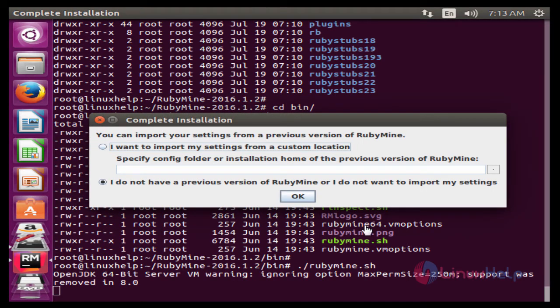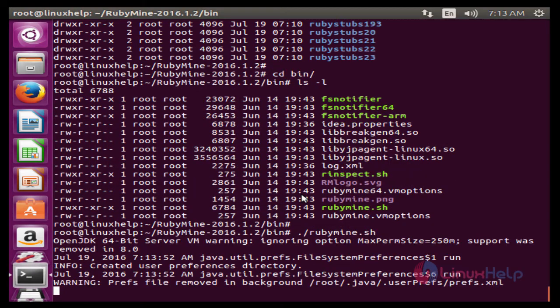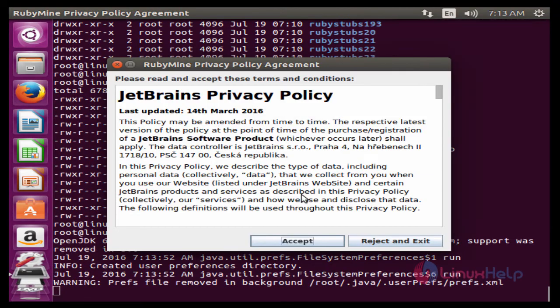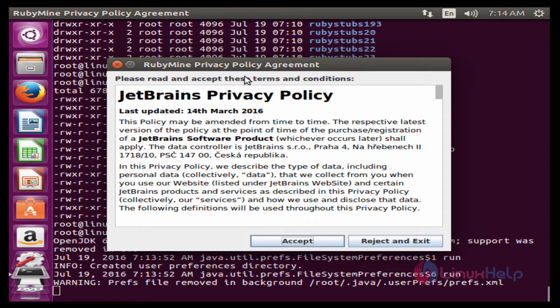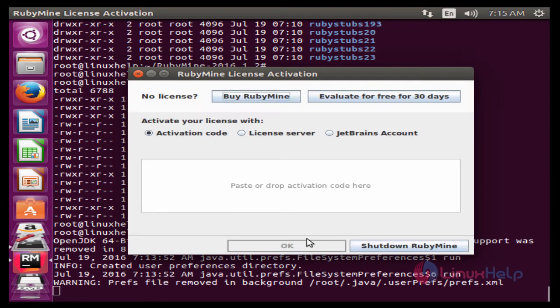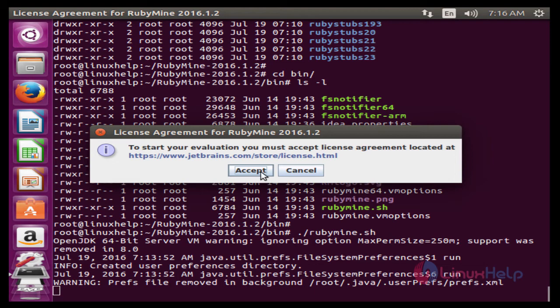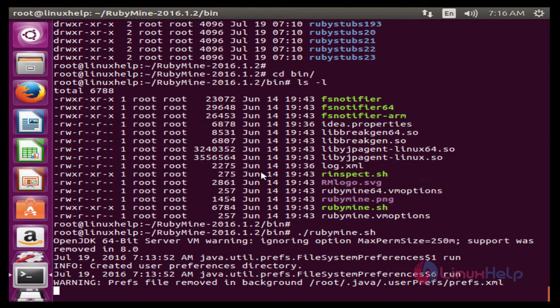Now we got the image of RubyMine privacy policy agreement. Now click Accept. Now we got the image information about license activation. Here I am going to click Evaluate for free for 30 days. Accept.